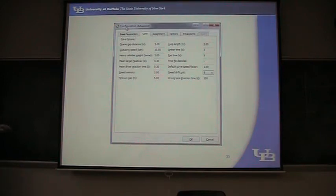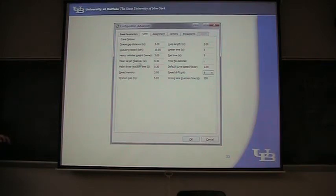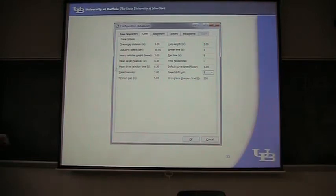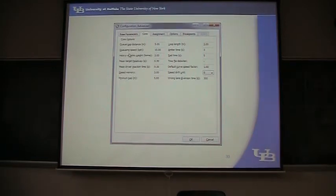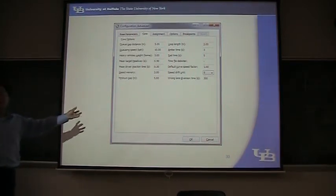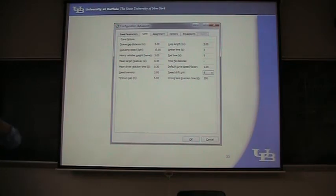If you click Advanced, you will see this configuration dialog. You will be able to change the mean target headway and mean driver reaction time, minimum gap and Q gap distance. You can change these parameters. Probably you want to change the target headway to control the capacity.